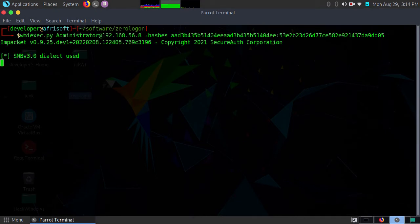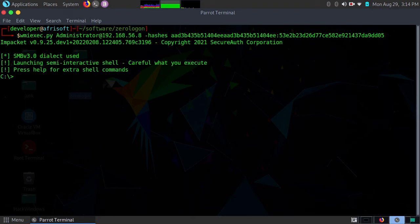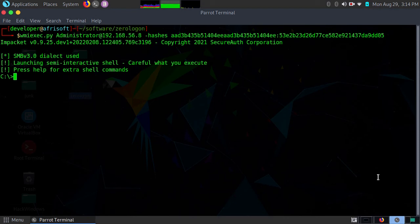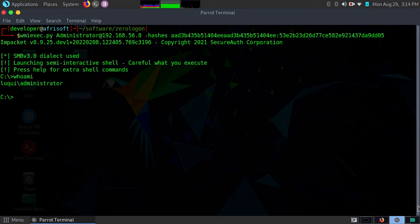I've logged in. To confirm, I'll just type whoami so that I'm sure that I am the domain admin. There we go, and we have taken that machine.